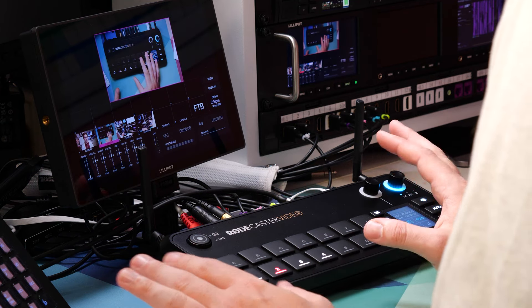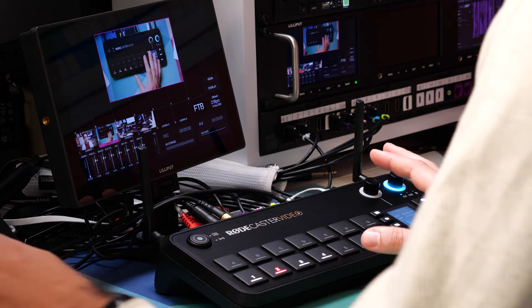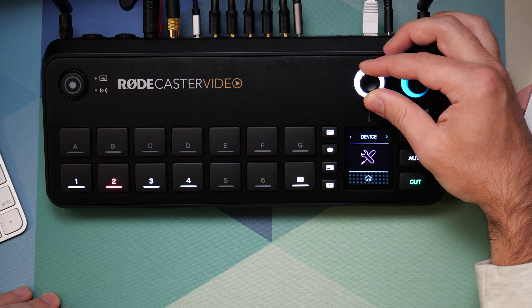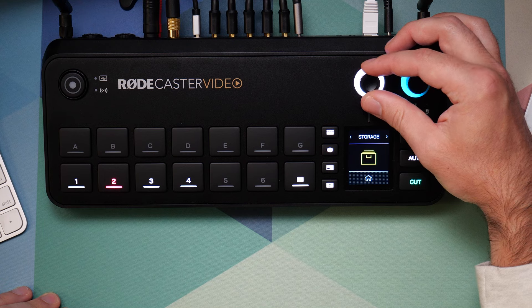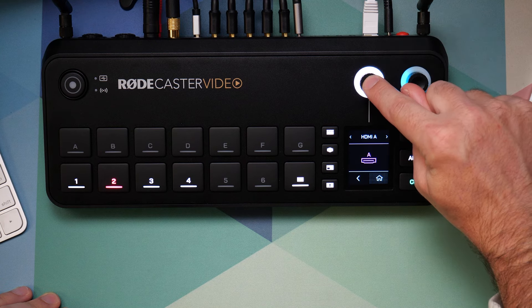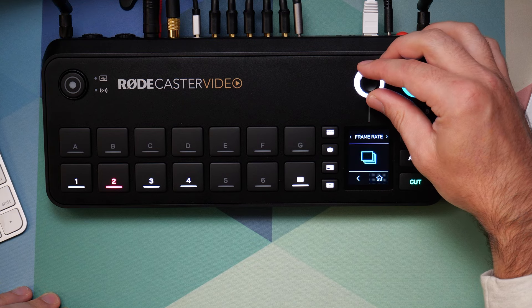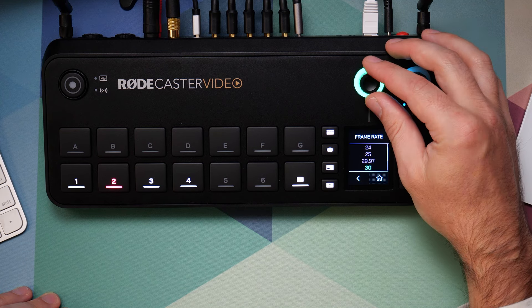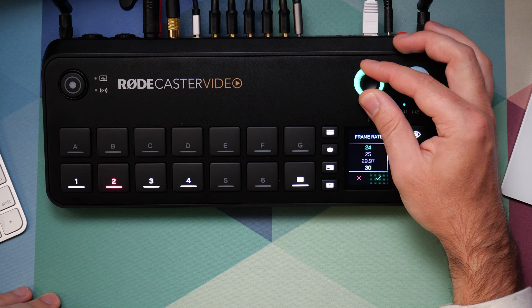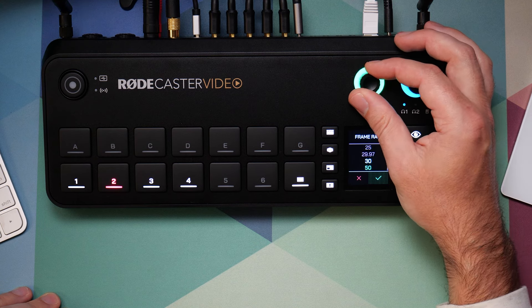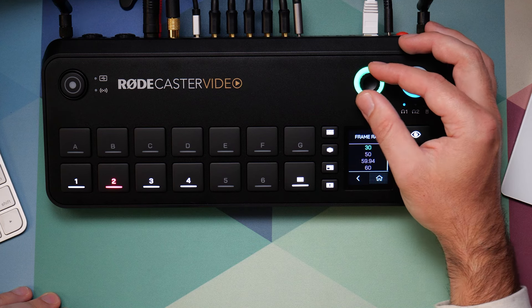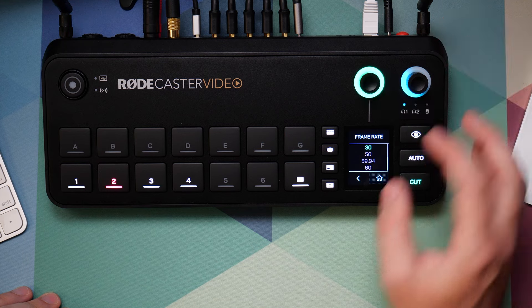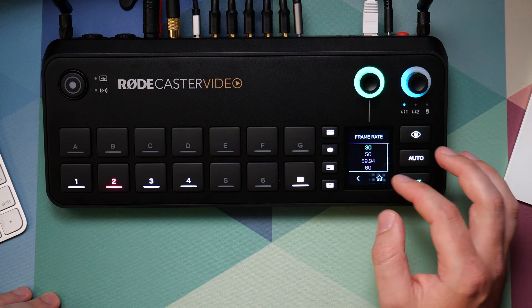Before we get any further, there is one really important setting you'll need to change: the global frame rate. To navigate the menu — this is a touch screen — tap on settings, then scroll to the video menu. Press down to select, then scroll over to frame rate. Once frame rate is selected, tap down and choose your global frame rate: fractional, 24, 30, 50, or 60. I like keeping mine at 30 frames per second.